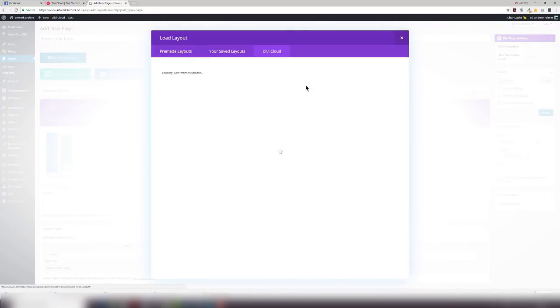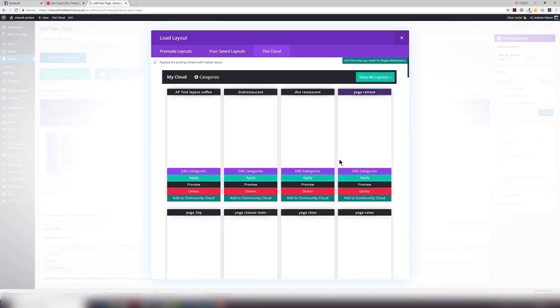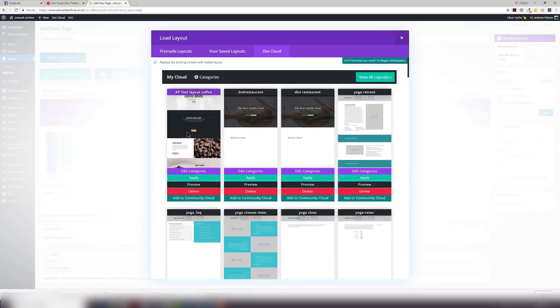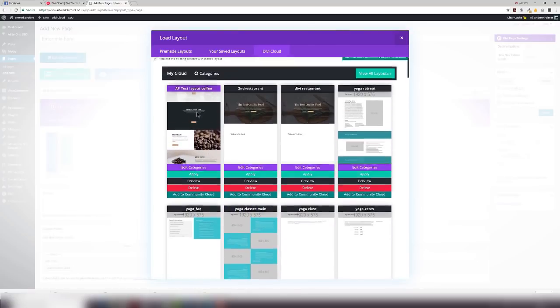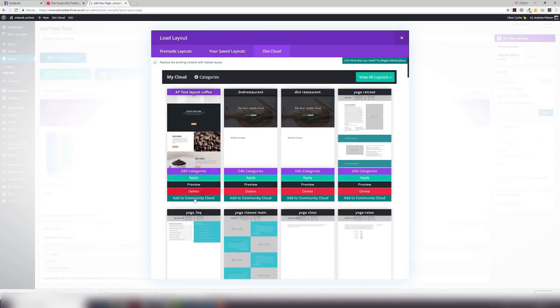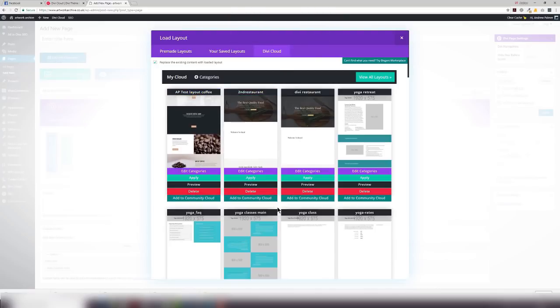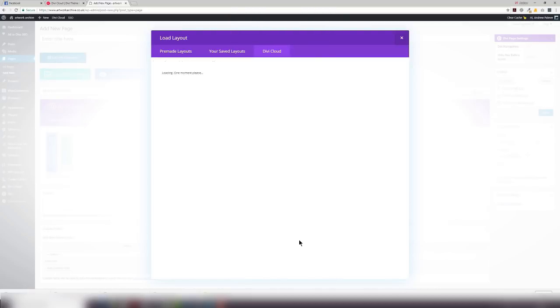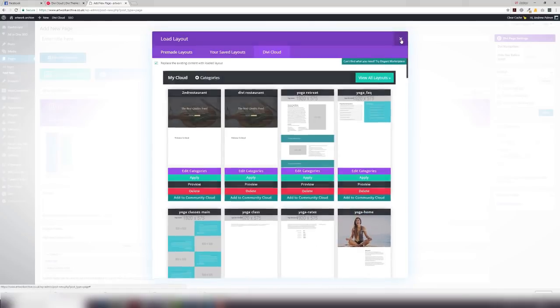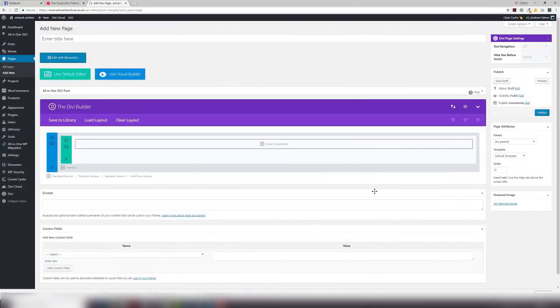Load a layout, go into my Divi cloud, view my cloud. And the nice thing when a layout is saved is that it actually automatically generates a screen grab for you. So it's like a featured image of that. I can preview it, apply it, I can add it to a category, I can add it to the community cloud, or I can delete. So I'm just going to delete that layout there because I don't basically need that one. And that's effectively how you add a page, save it to the Divi cloud library, and delete a page as well.